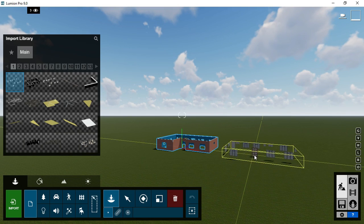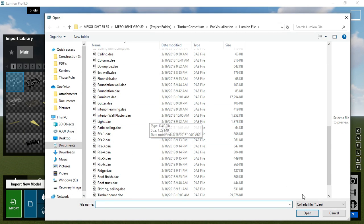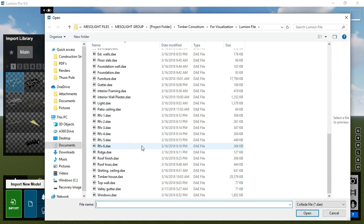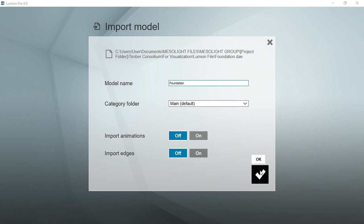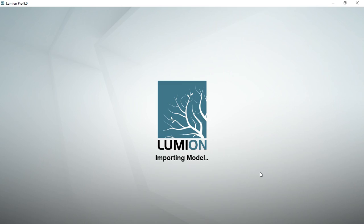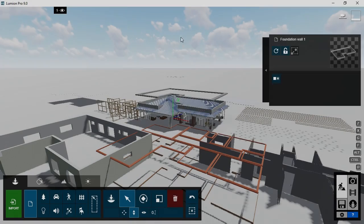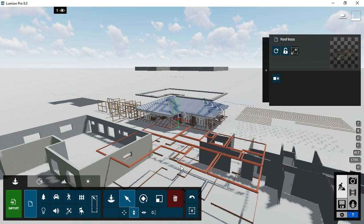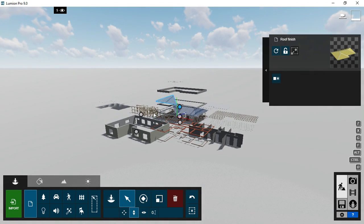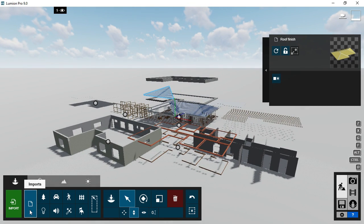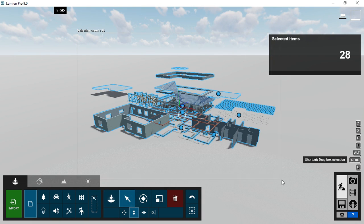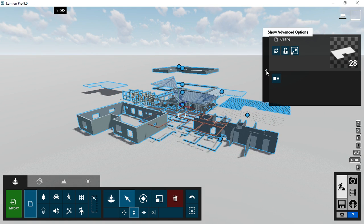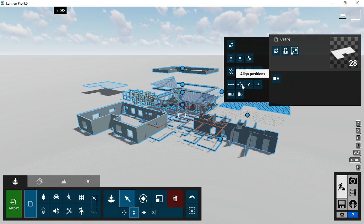Then go ahead and do the same for all the components together with their layers. This is all the components or pieces of the project. They are all placed in their unique layers. Then by the use of the Align function, let's select all components and align all pieces to share the same point, to get our building composition in place.